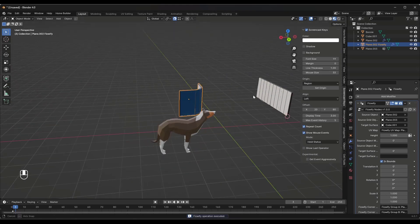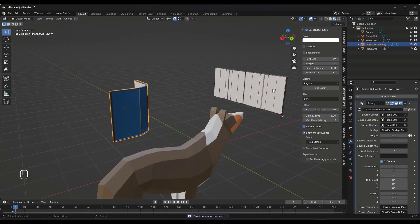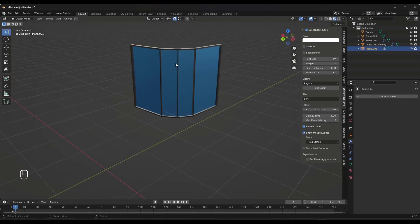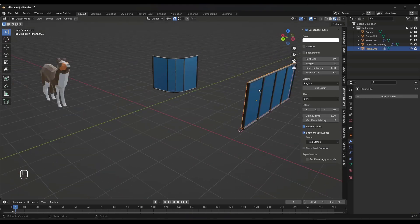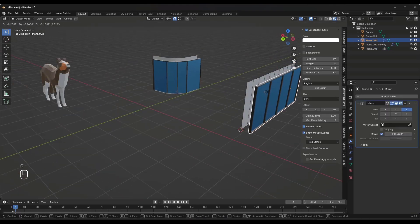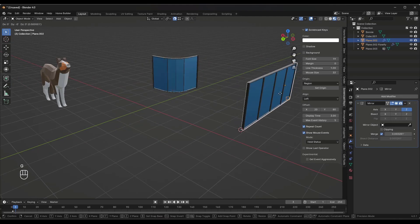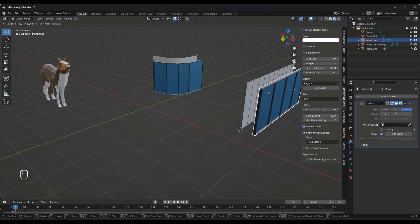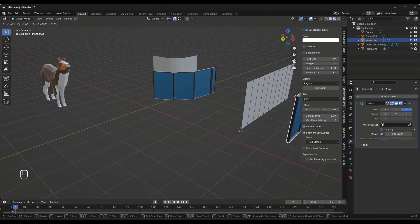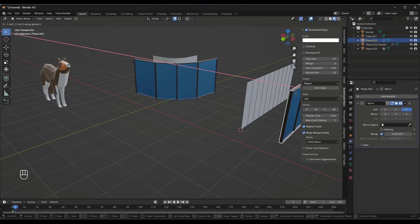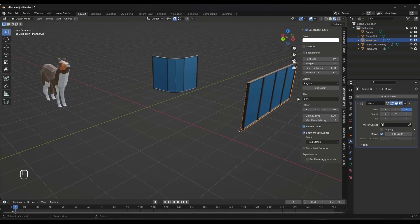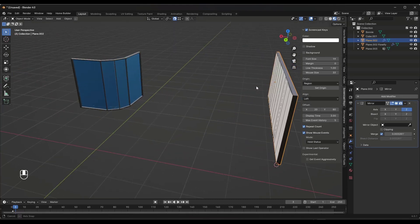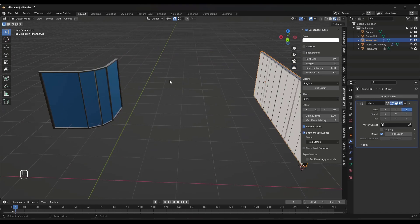And so what this is going to do is this is going to take this object and it's going to flow it or bend it along this surface. And so one of the cool things about this is this is like a live bend in here, meaning that I can move this in or out around and it's going to move that live. But how far away this object is from your base surface is going to set the way this is mapped.